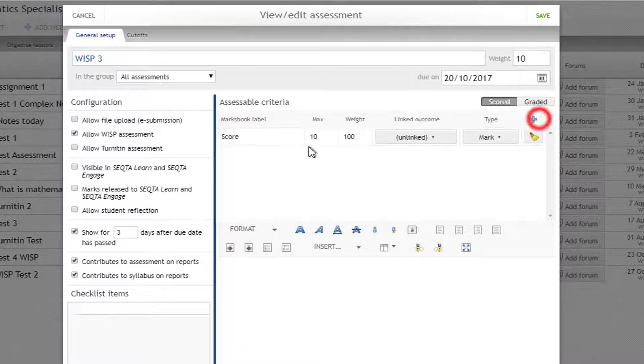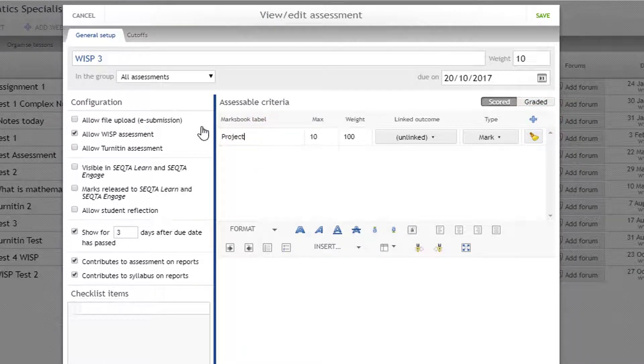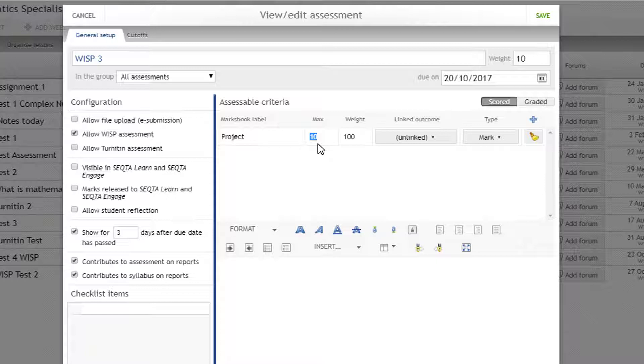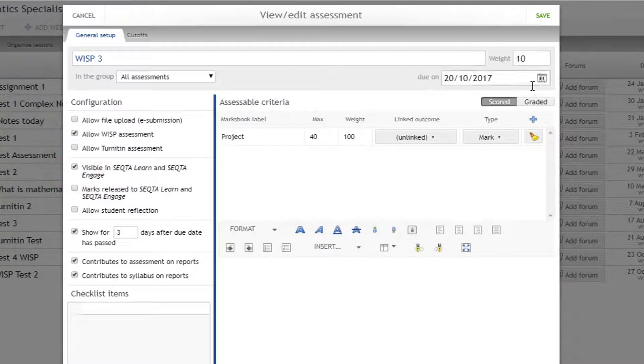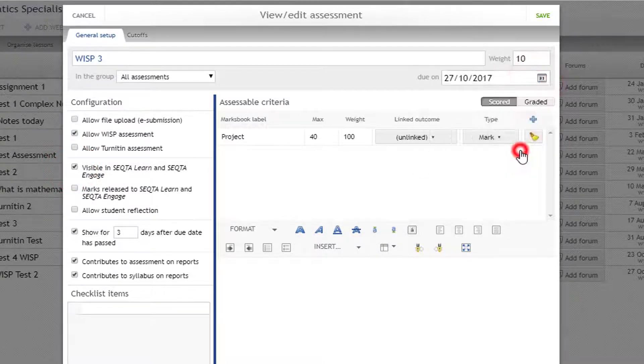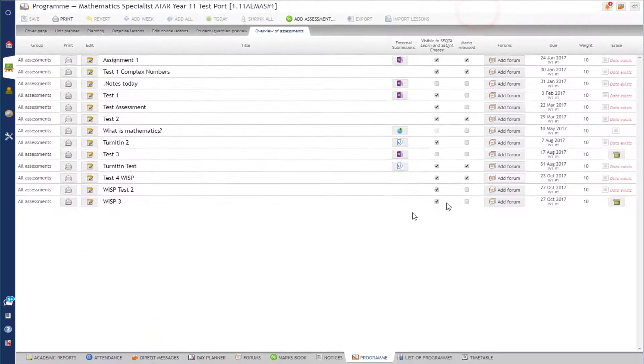I'm going to create a column in the marks book called project and this one's going to be out of 40, let's say for example. And I'm also going to make this visible so the student can see it as well. And let's make this assessment due on the 27th. Okay, so I'm just going to save that.